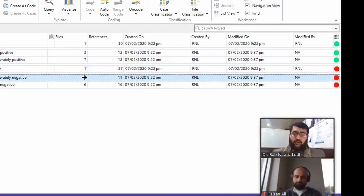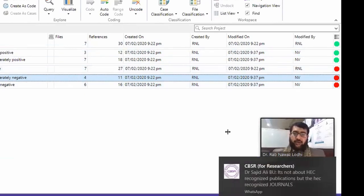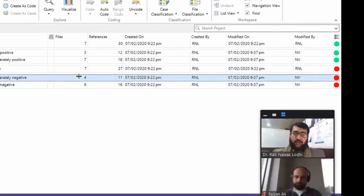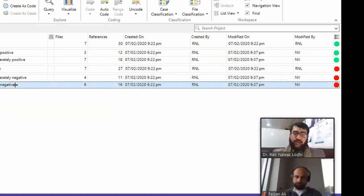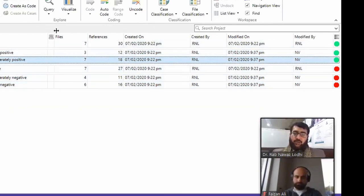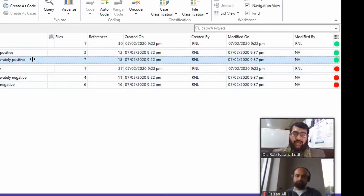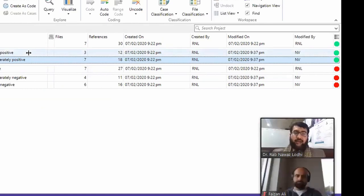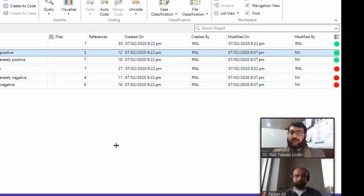Four people out of seven contributed moderately negative responses, and six out of seven contributed very negative responses. On the positive side, there are two options — very positive and moderately positive. Seven out of seven people also contributed moderately positive feelings, and three out of seven contributed very positive responses toward a particular phenomenon.